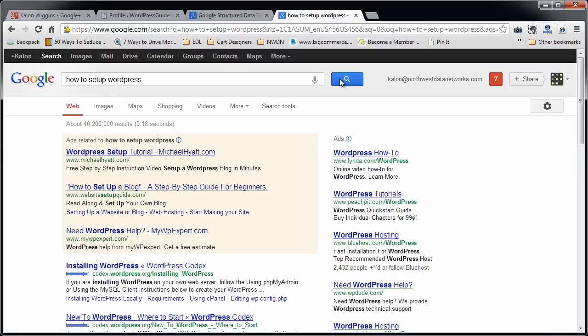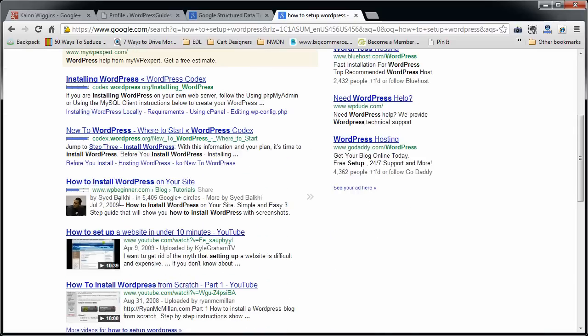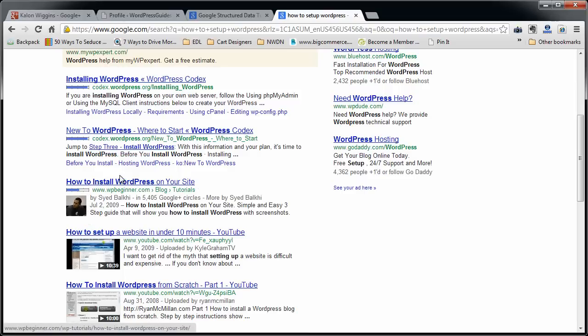So if you search for, say, how to set up WordPress, and you scroll down, what catches your eye is this guy right here because it has this picture, and it says how to install WordPress on your site.